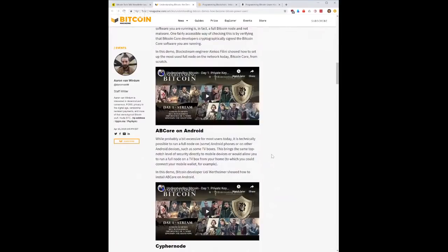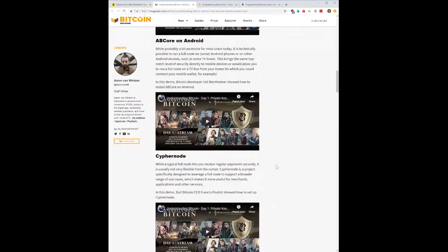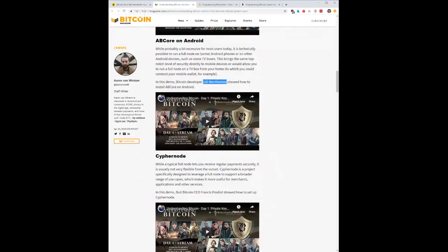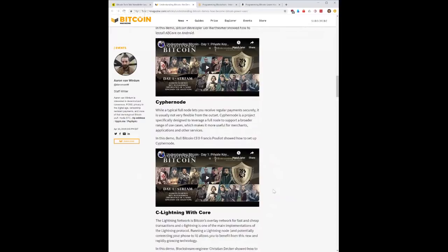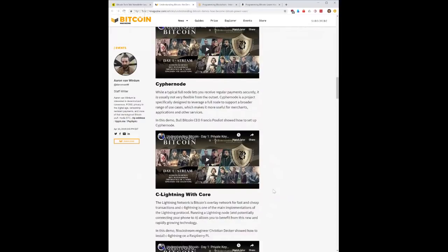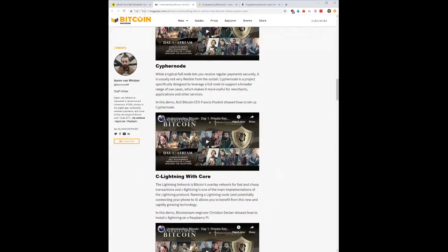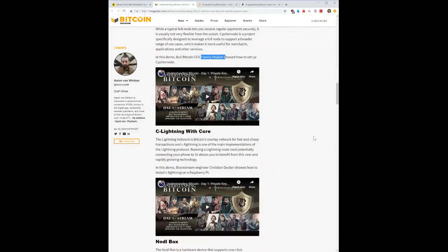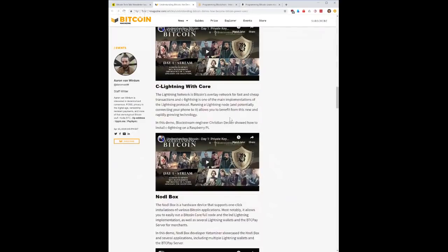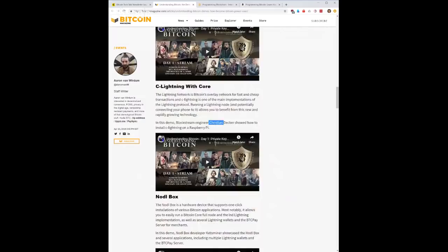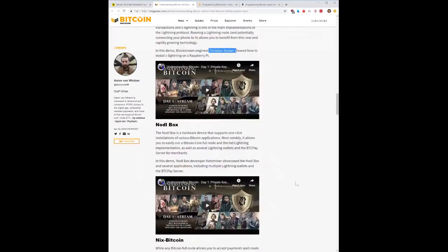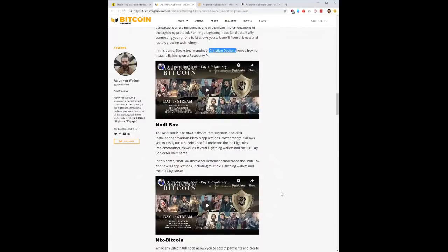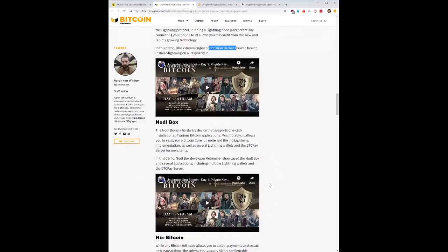Udi was a former student of mine so that's awesome that he got to do that. All right let's see some other stuff. Cypher node, yeah this is leveraging full node to do more stuff, makes it more useful for various things. Francis Pulio did that. C-lightning with Core, this is getting everything up and running on a Raspberry Pi. Christian Decker did that. Nodl Box is pretty awesome, it's lightning in a box, basically a lot like the Casa Hotell.